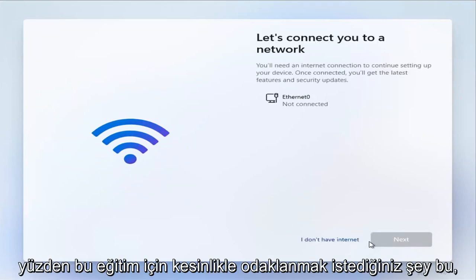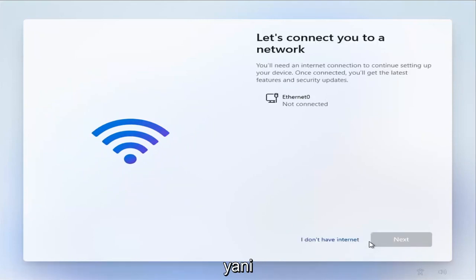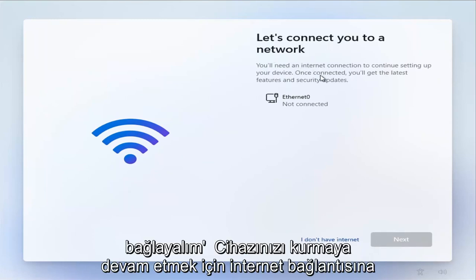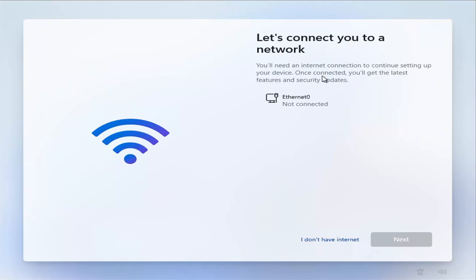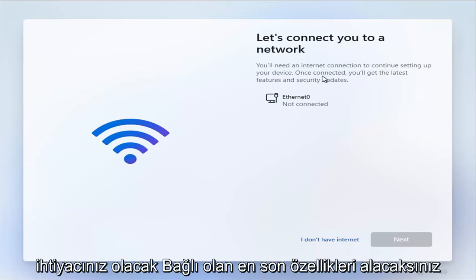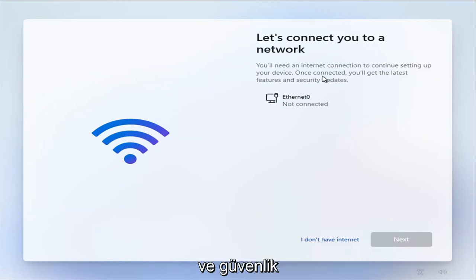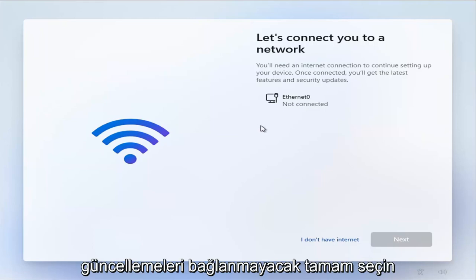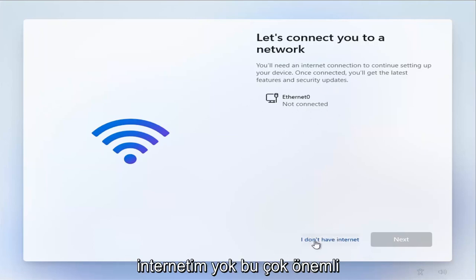So this is definitely what you want to focus on for this tutorial here. So where it says let's connect you to a network, you'll need an internet connection to continue setting up your device. What's connected? You'll get the latest features and security updates. Okay, select I don't have internet.